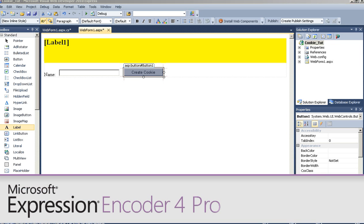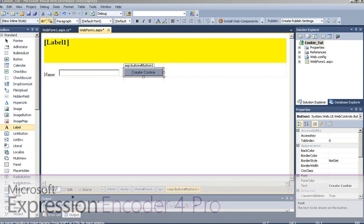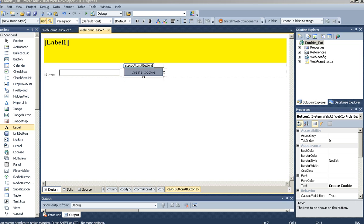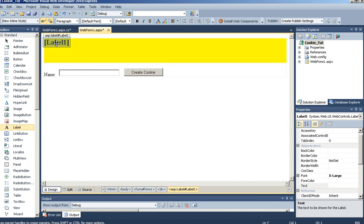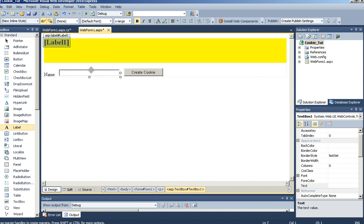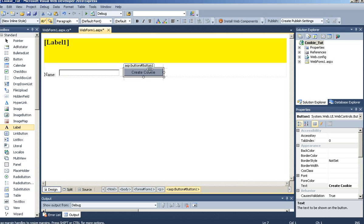Hi and welcome to my tutorial on ASP.NET. I will be using C sharp and today I will be talking about cookies. I have created a new ASP.NET empty web application. I have inserted a web form with label1, textbox1, and button1.